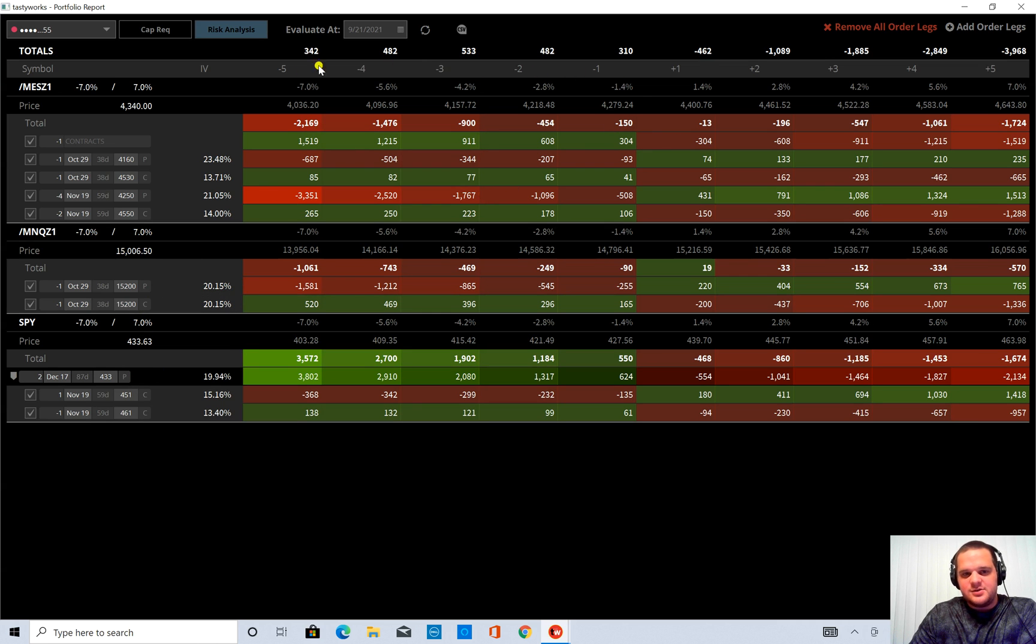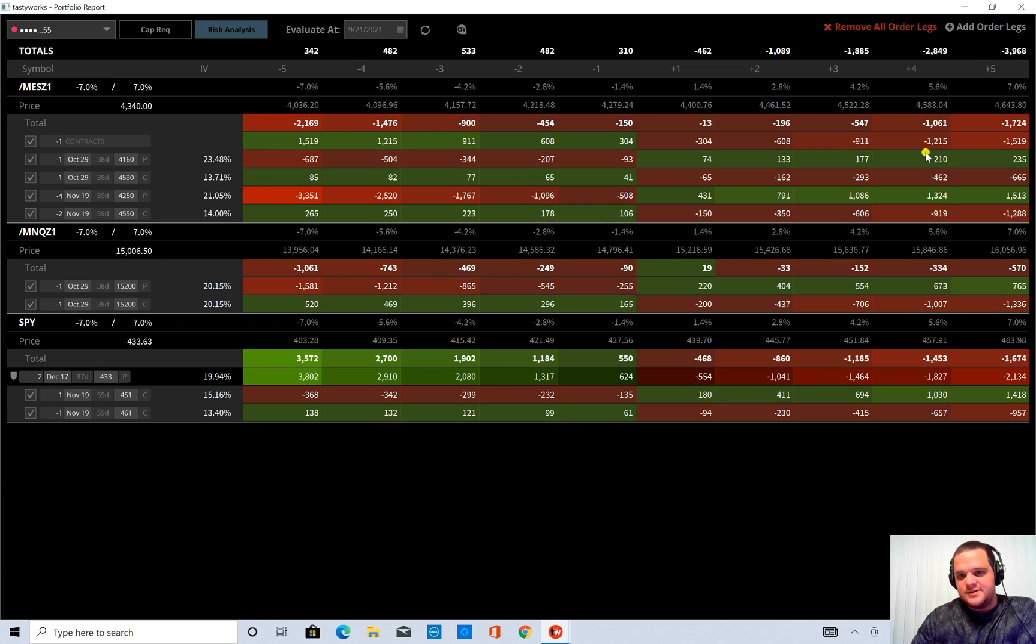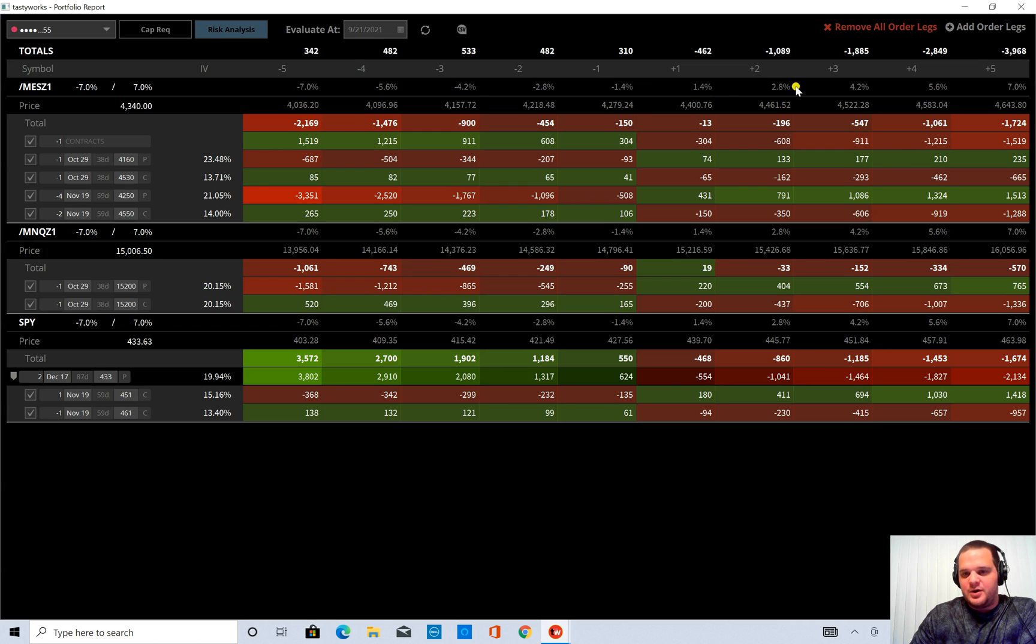And also that this looks at your portfolio as a whole. And you can see, you know, if the market has a drastic move up or down, how is my account going to actually do?